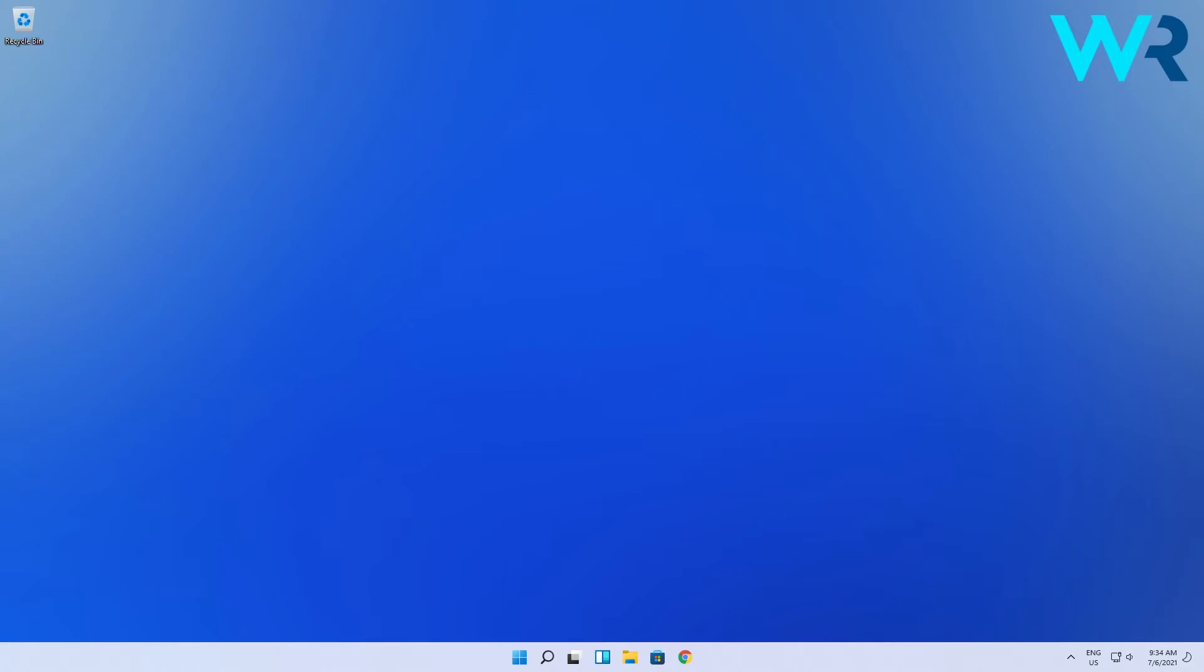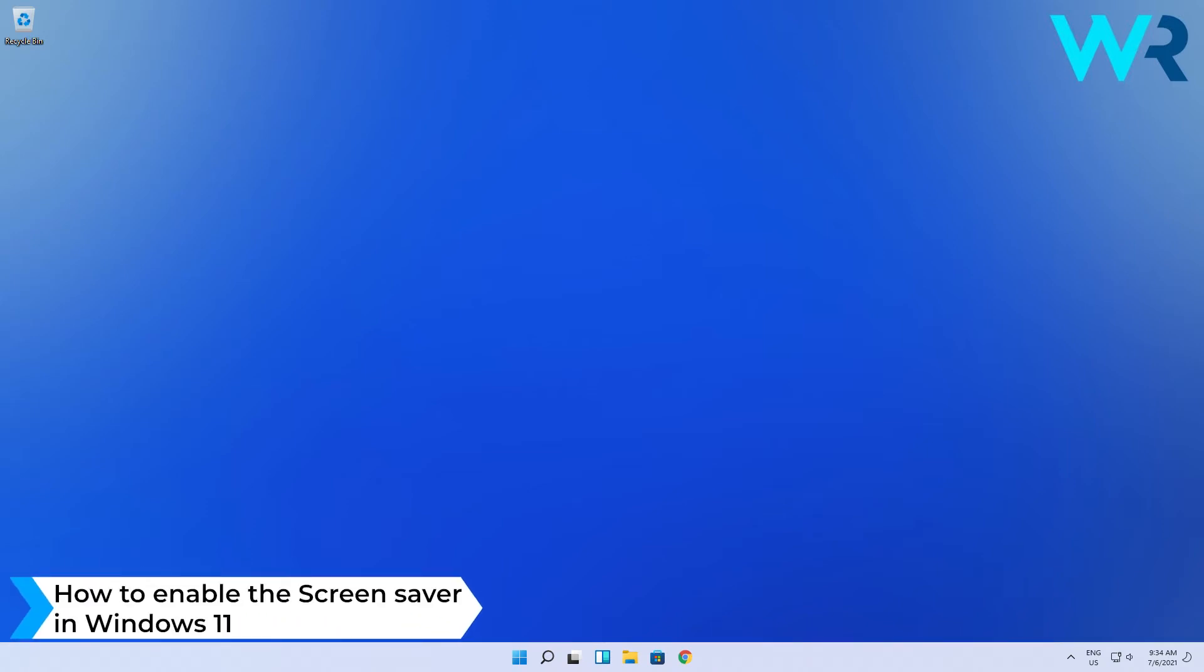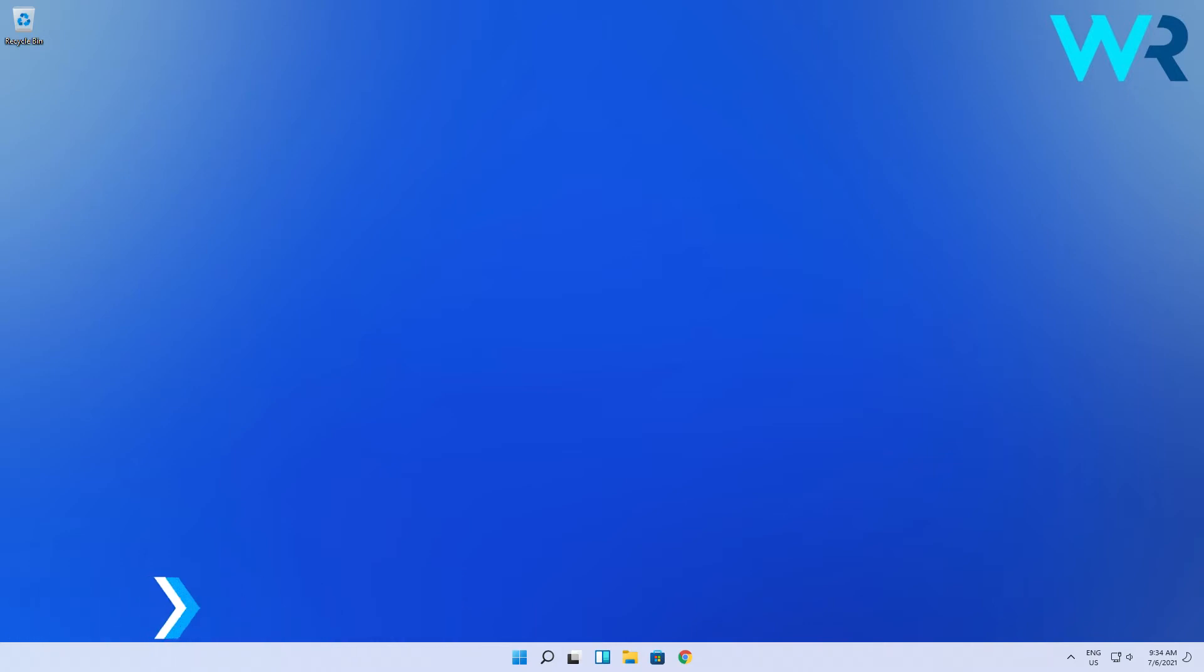Hey everyone, Edward here and welcome to Windows Report. In this video I will show you how to enable the screensaver in Windows 11. The procedure is super simple.